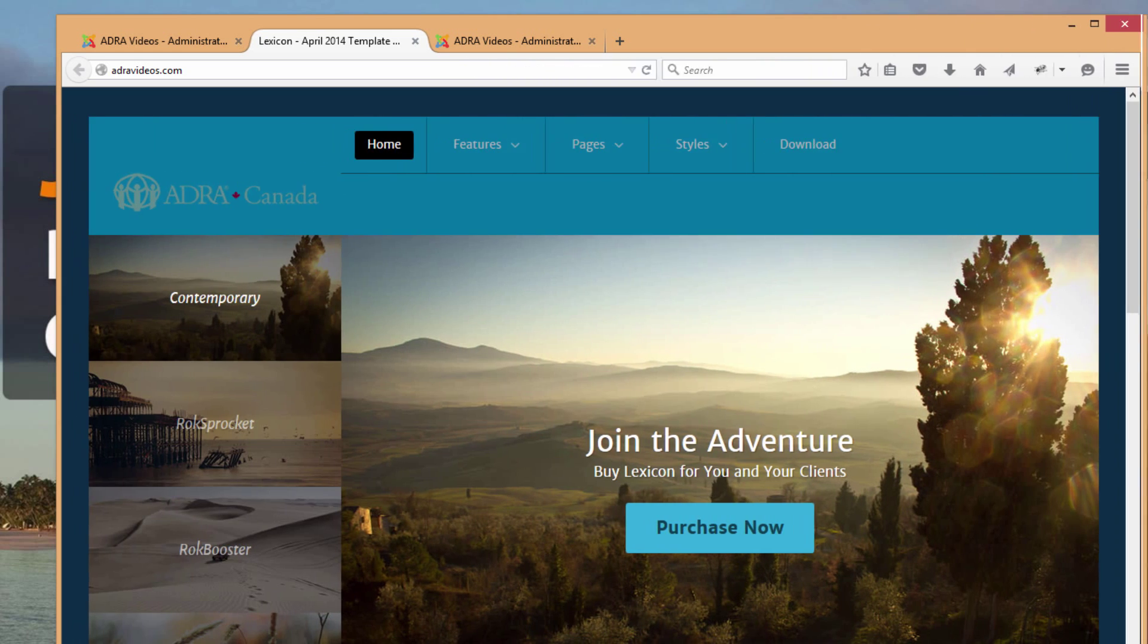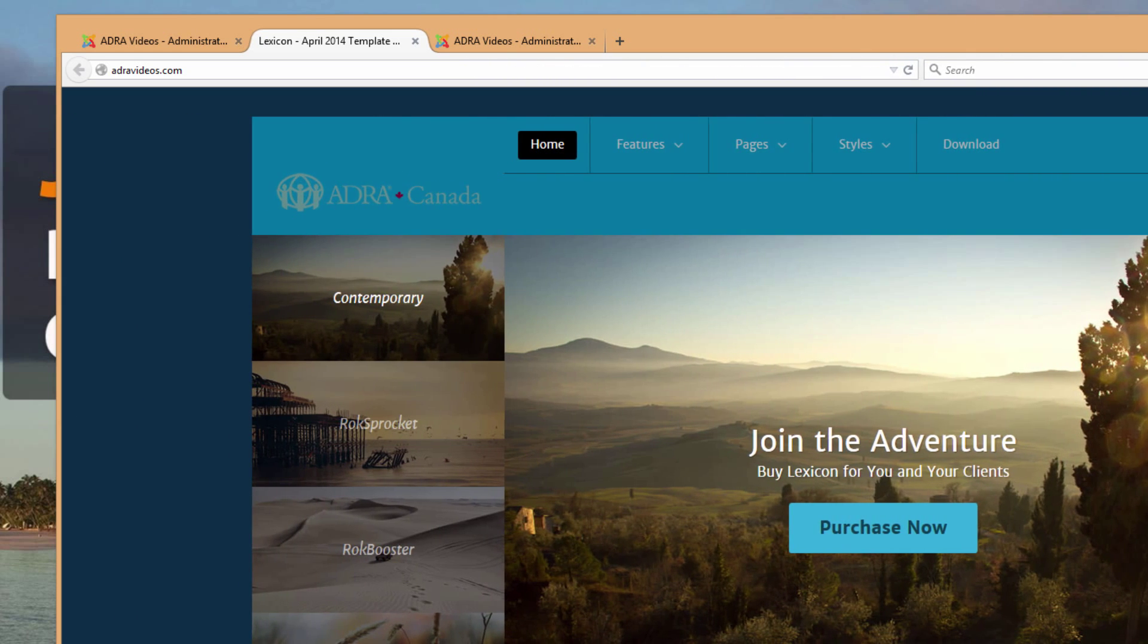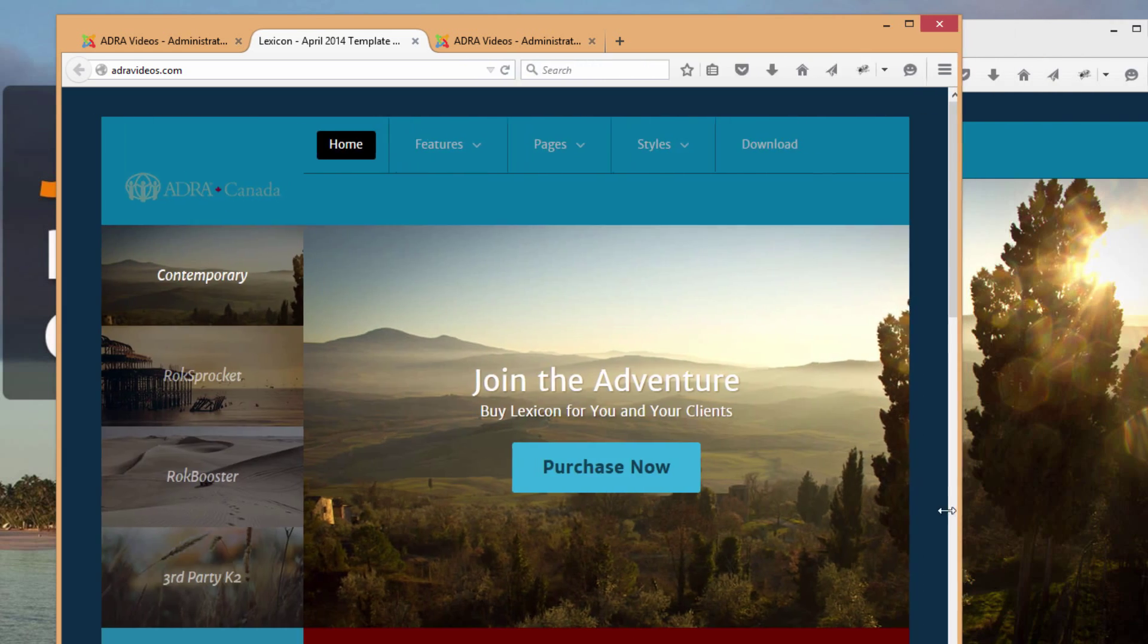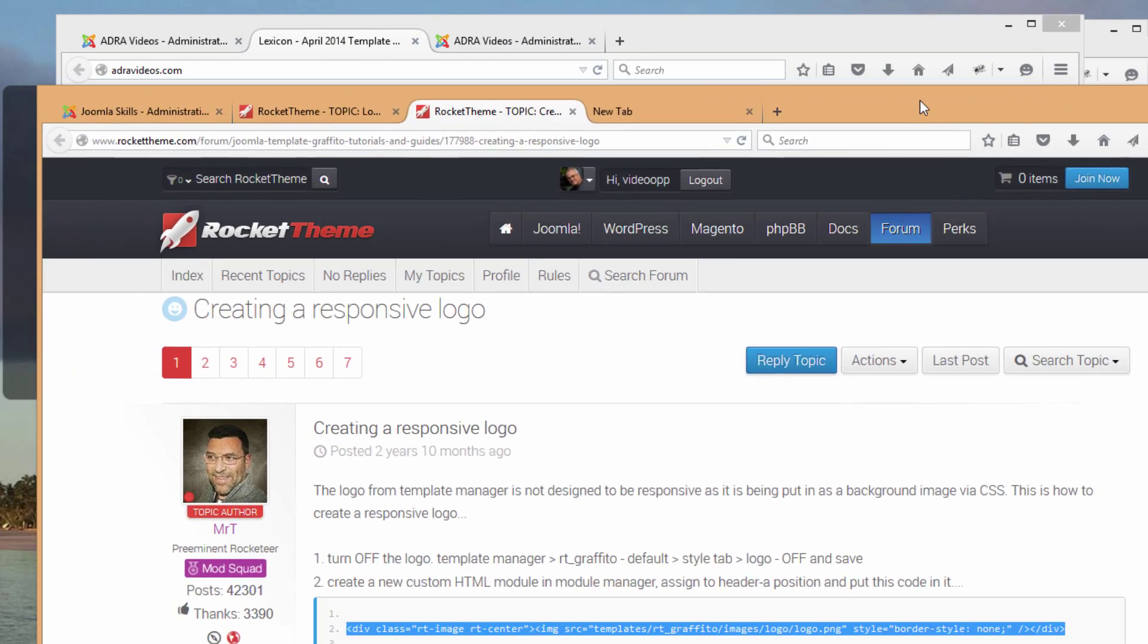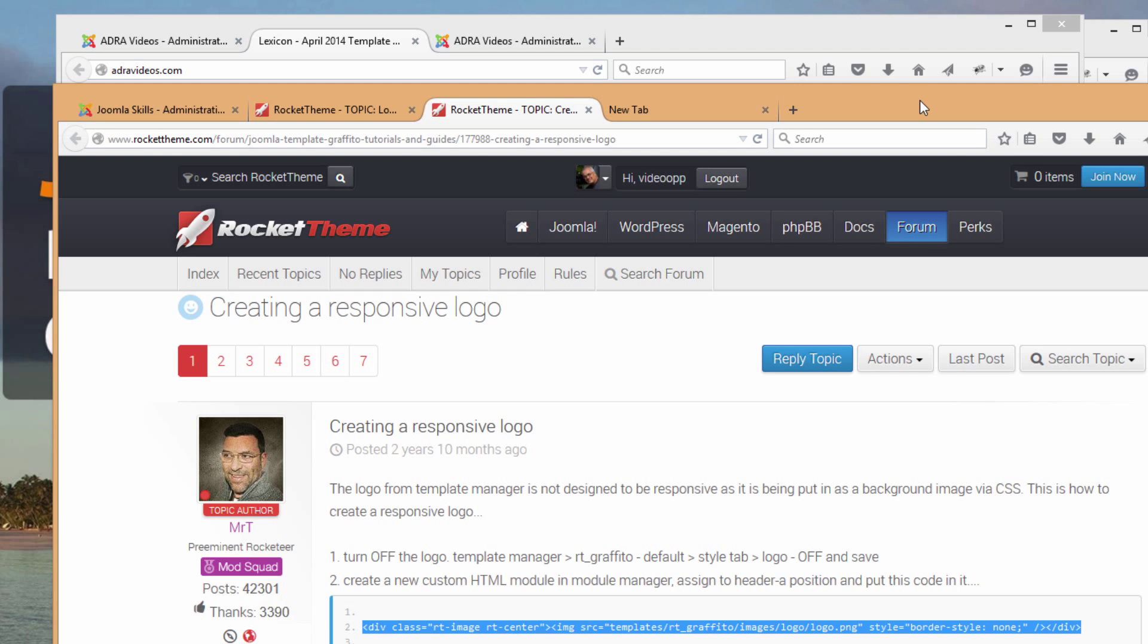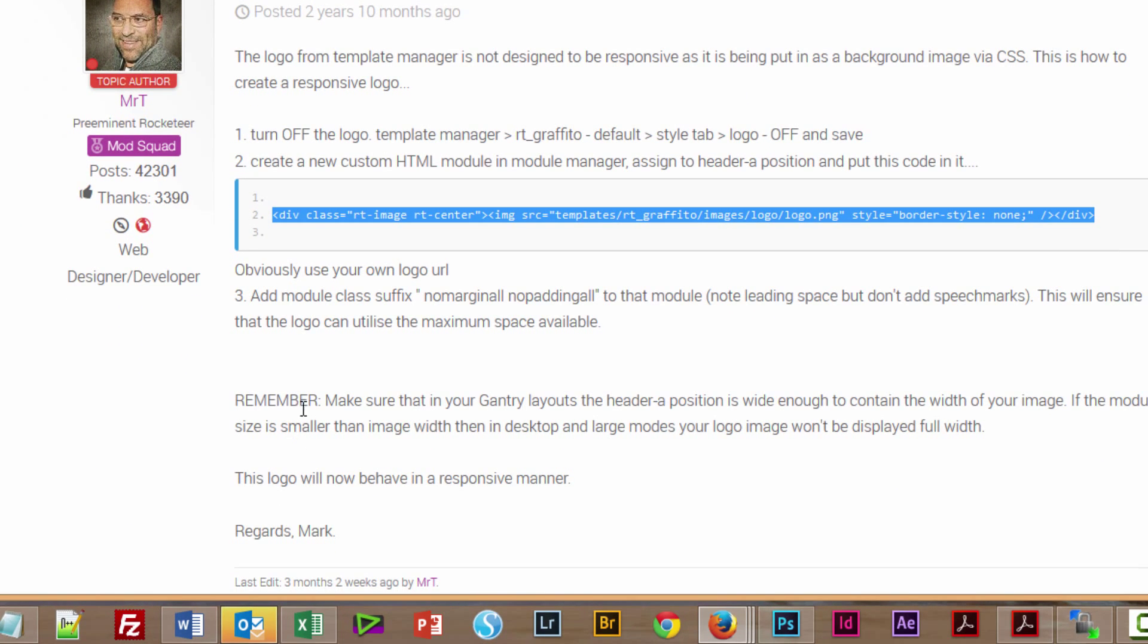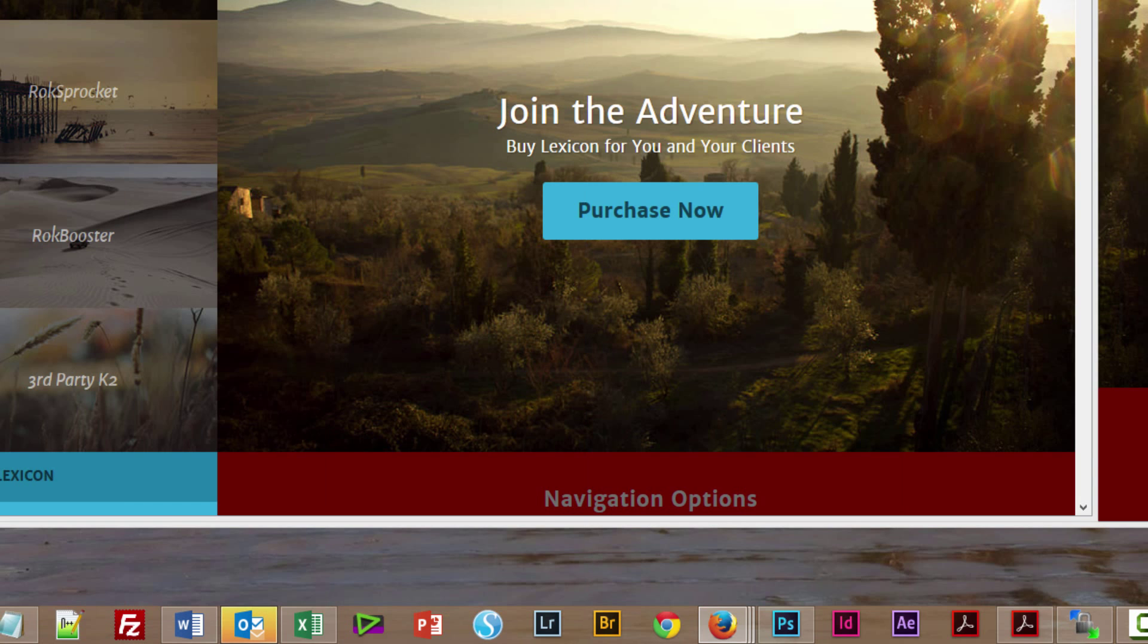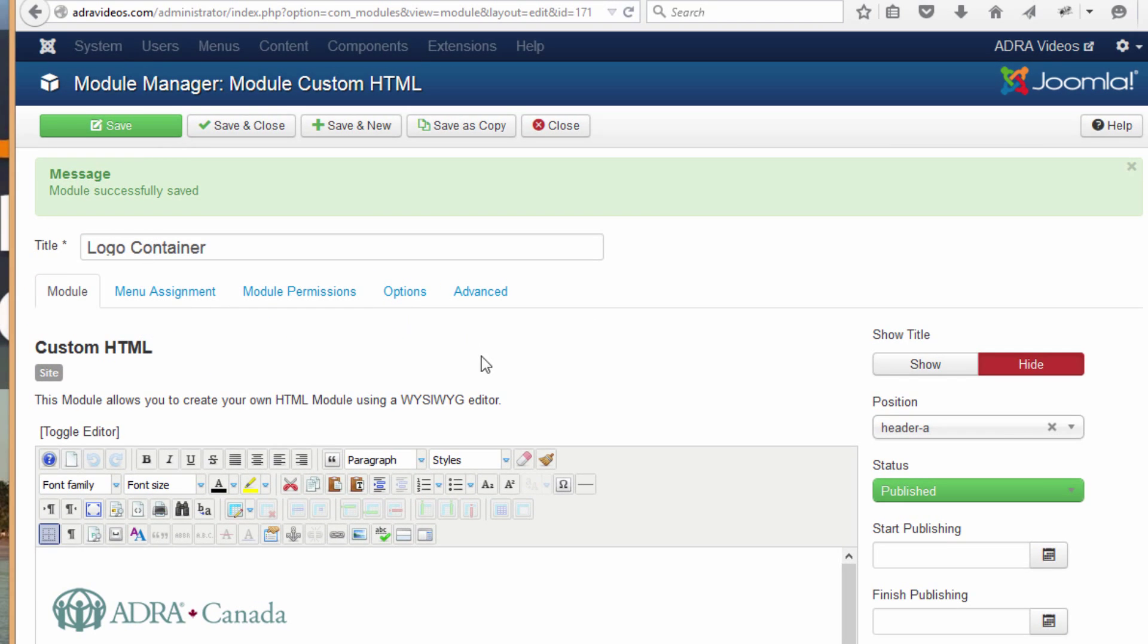Let's maybe go back to our document and see if we missed anything. Step three, maybe there's something there. Okay, it's asking us to add a module class suffix.